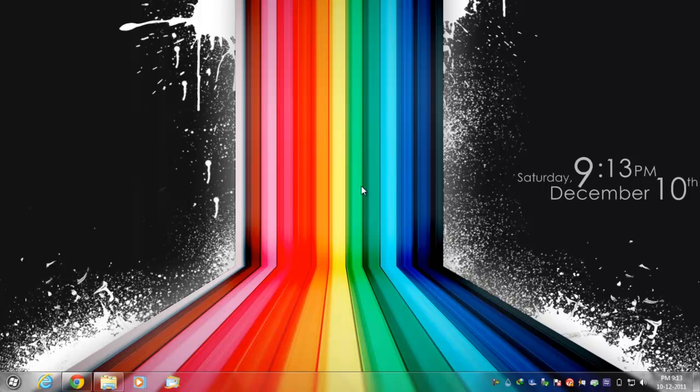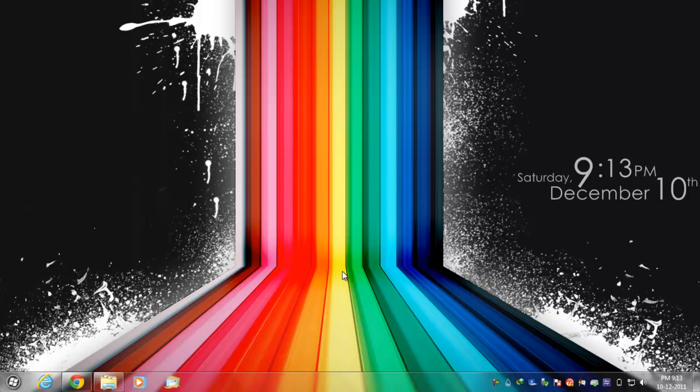Hello YouTube, this is Tenman on Ten. Today I'm going to be showing you how to enable transparency, or how to change your Windows 7 Home Basic look to a Windows 7 Ultimate look. It's a pretty easy tutorial.